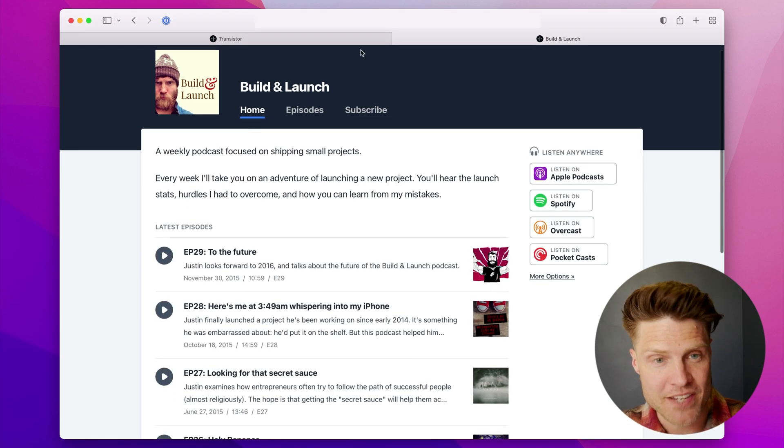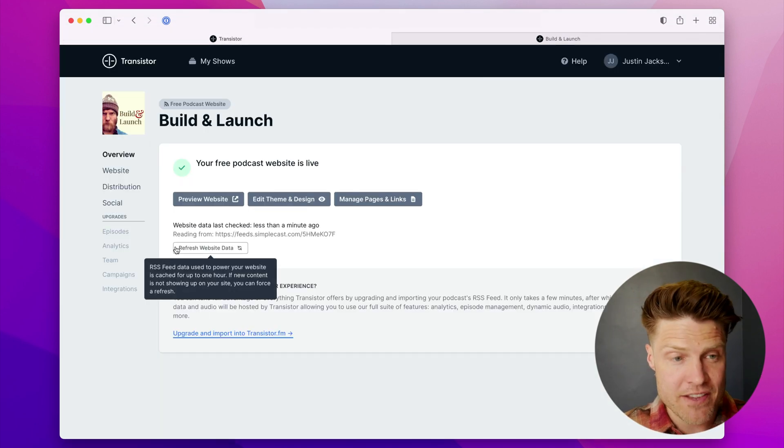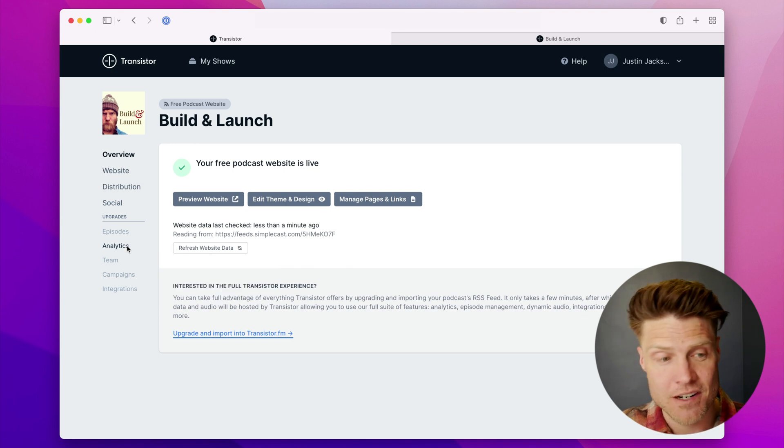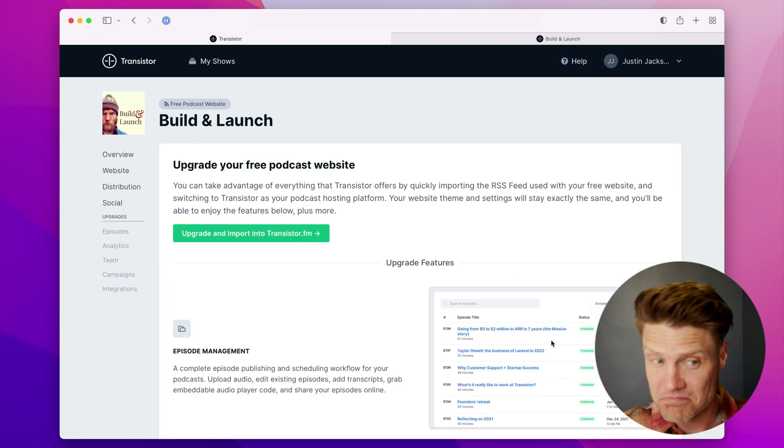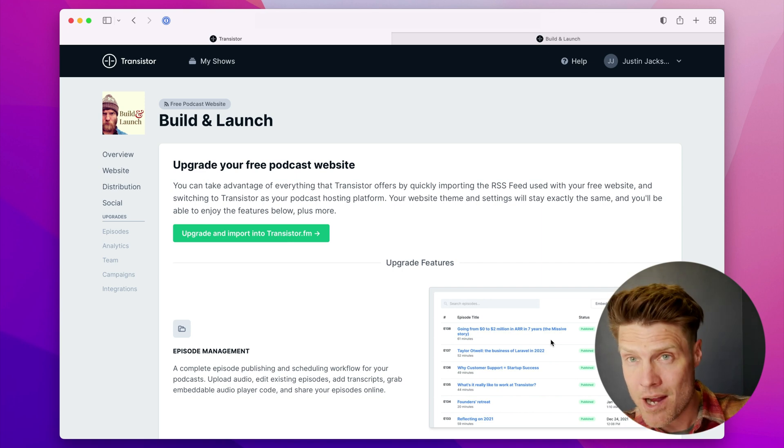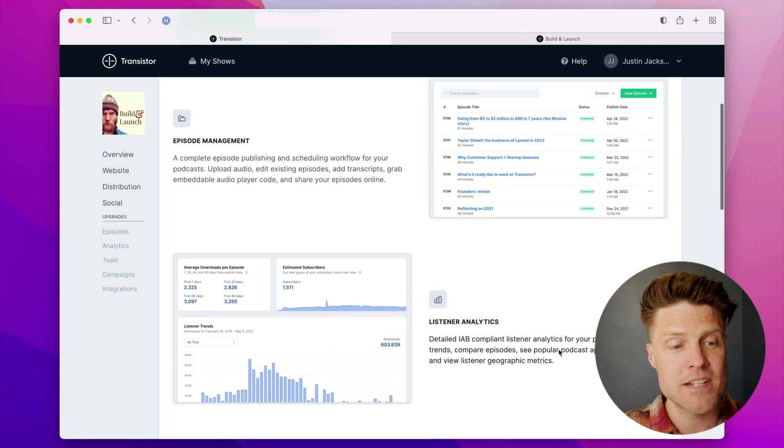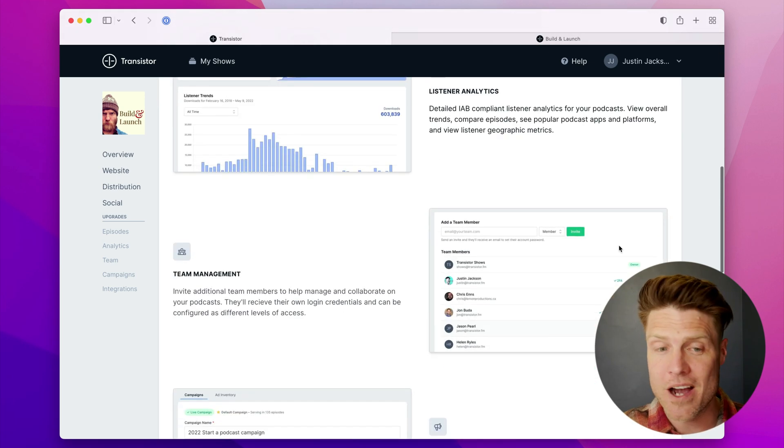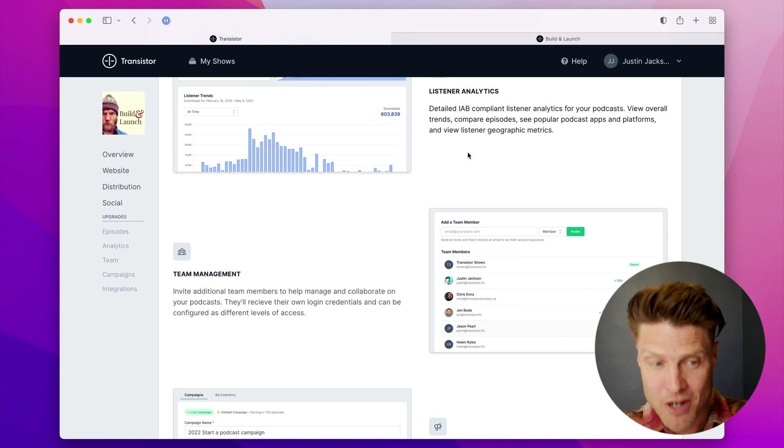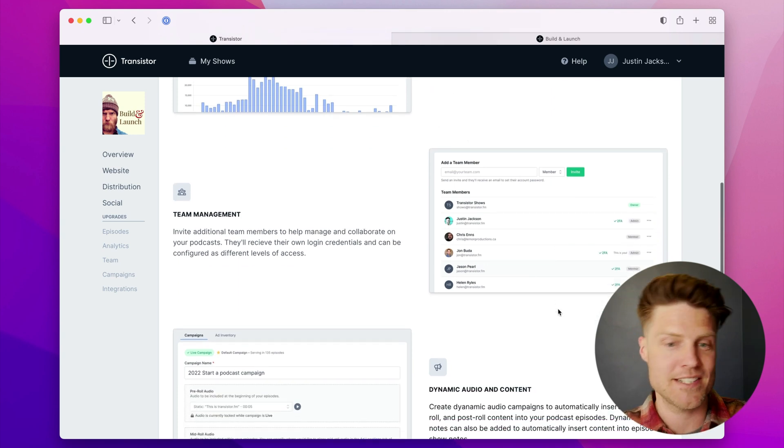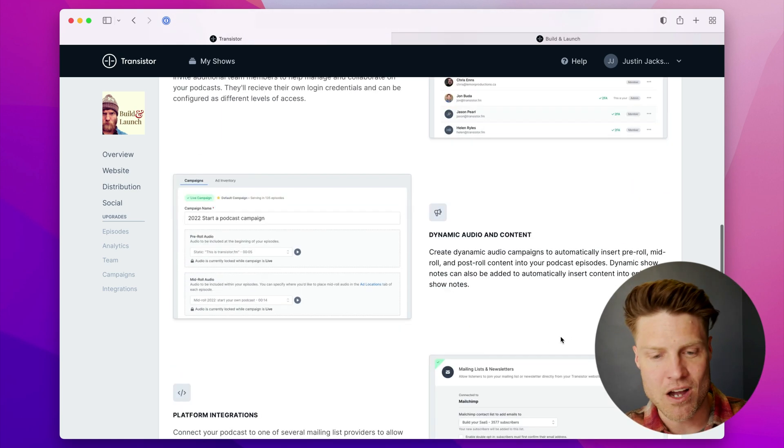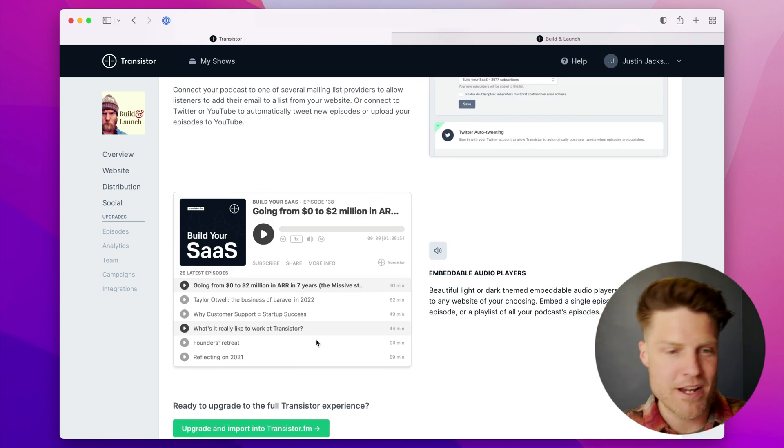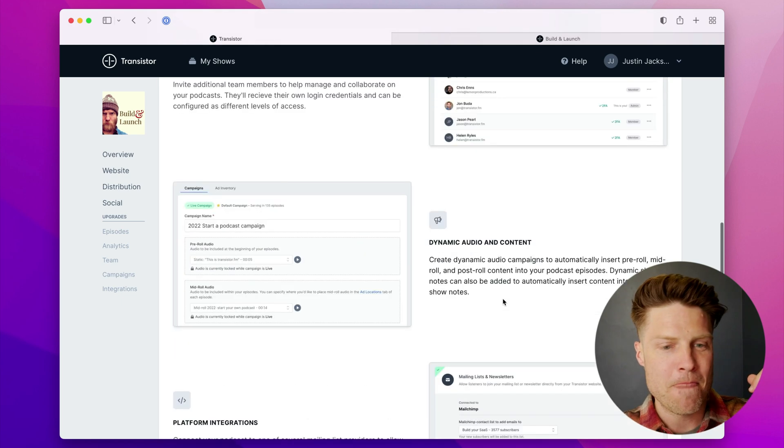The hope is that people check this out and as they're in Transistor, maybe they'll want to switch their podcast hosting to us. We have a little preview of the Transistor hosting platform—the analytics, how you can add team members, how you can have dynamic audio integrations, our embeddable player.